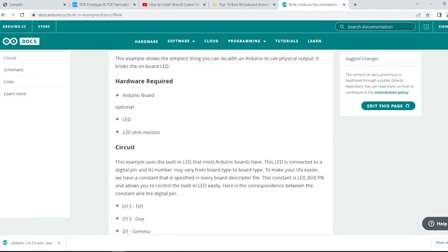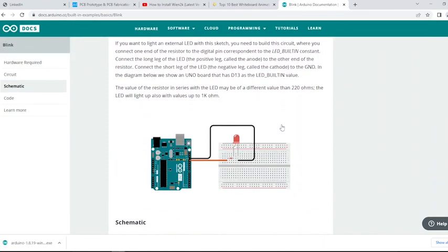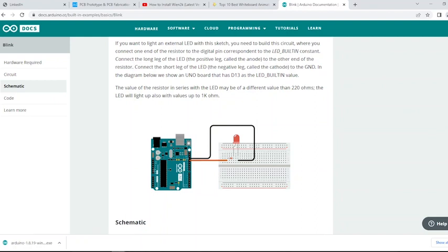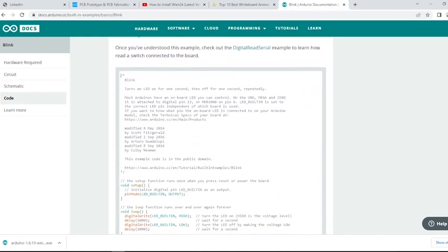The circuit schematic is given here, explaining the pins we need to use in the example. Now we can scroll down to the code Arduino sketch.